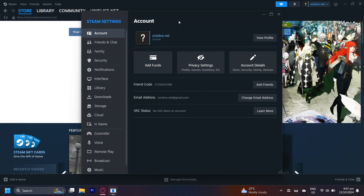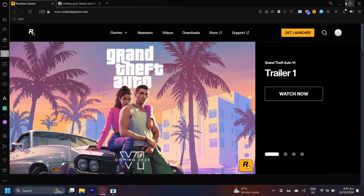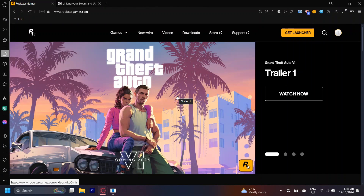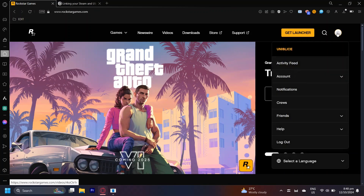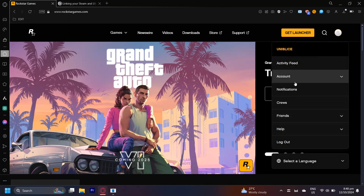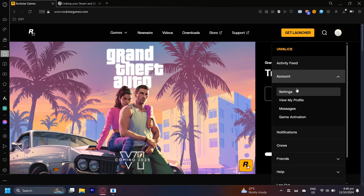Now how do we actually disconnect them or unsync them? You're going to have to go through each of them one by one by simply going to their websites and unlinking it yourself. For this case, I'm going to use Rockstar Games as an example. You can use Ubisoft or whatever kind of third-party account you can connect to Steam. Basically, you're going to want to go to that website and find the settings of that website.